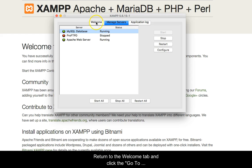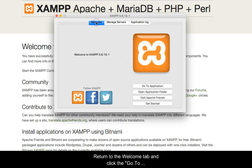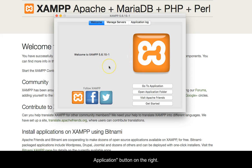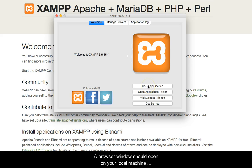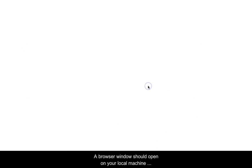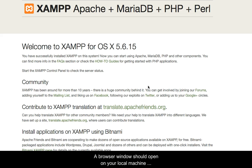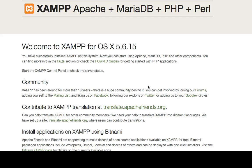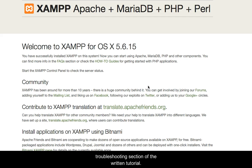Return to the Welcome tab and click the Go to Application button on the right. A browser window should open on your local machine indicating that everything is installed and operating. If things do not work as shown, consult the troubleshooting sections of the written tutorial.